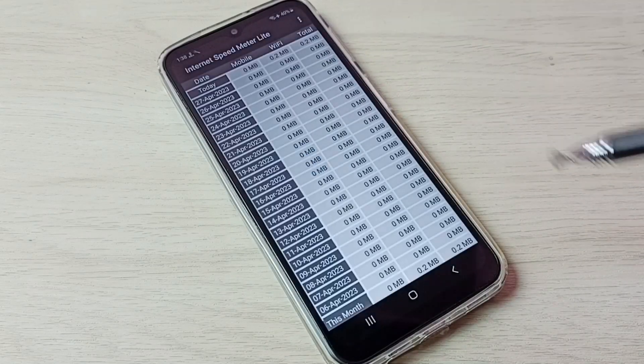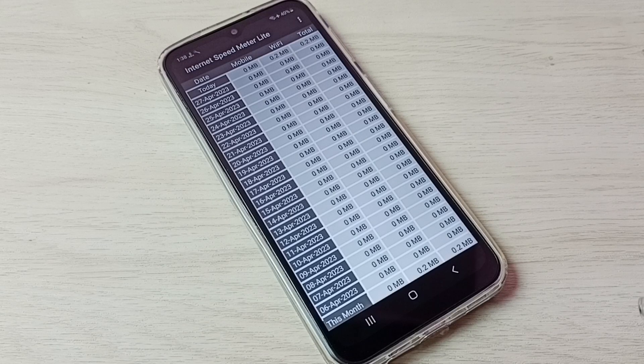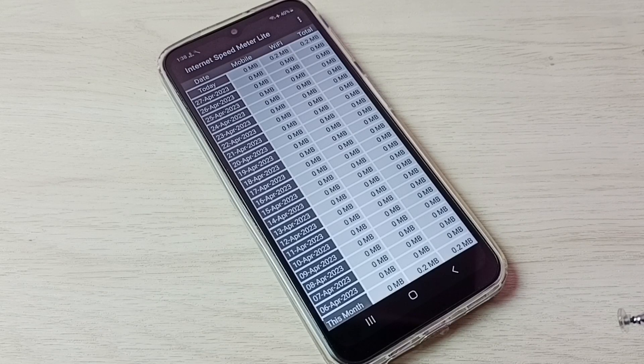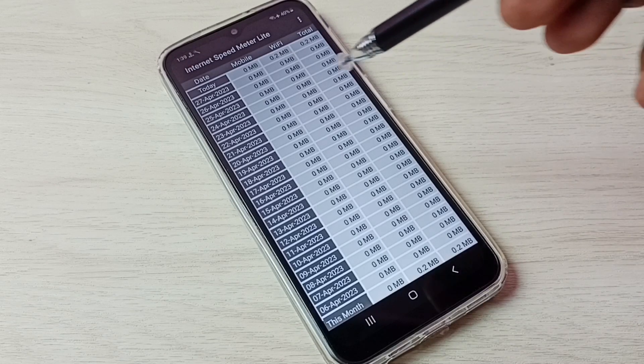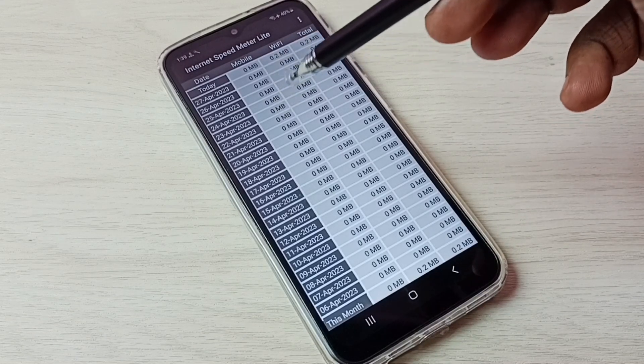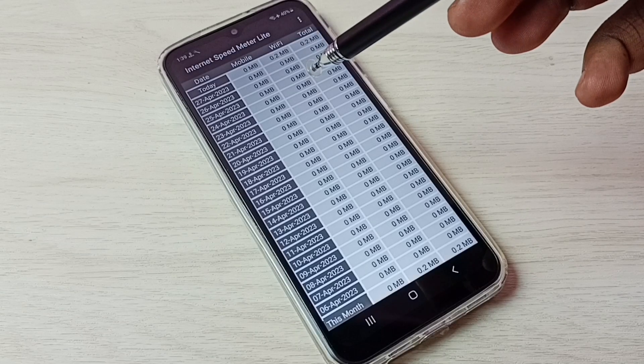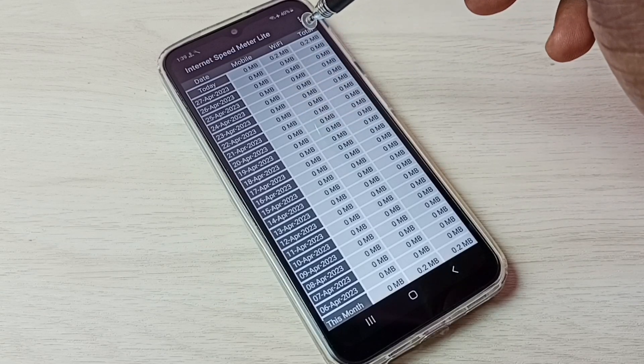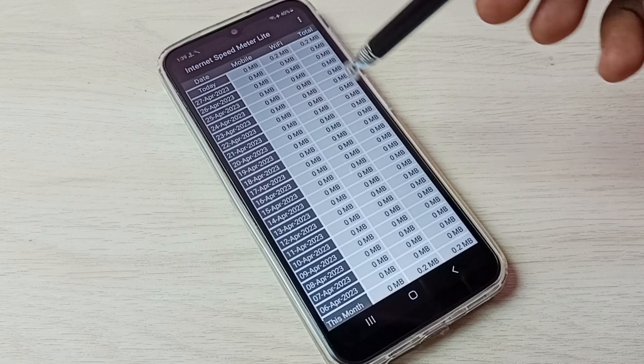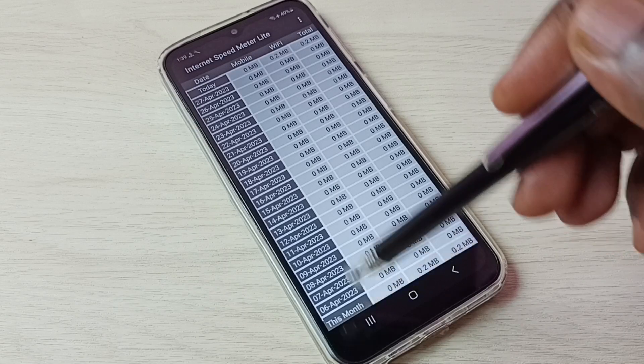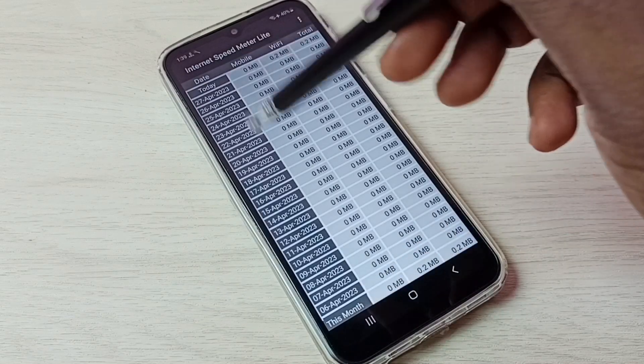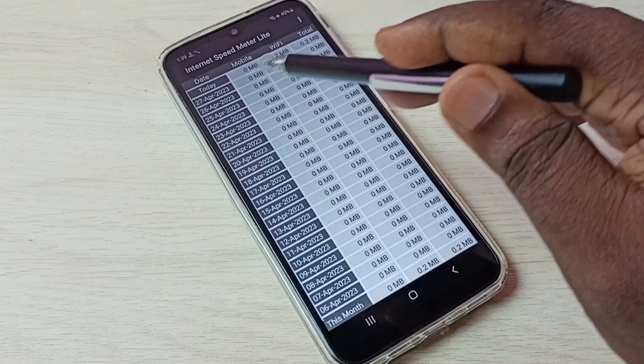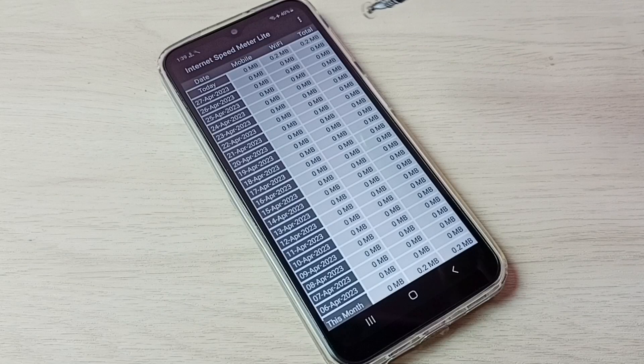This is the app. So here we can see the mobile Wi-Fi data usage, then total data usage. So this is the one month data usage and today usage we can see here.